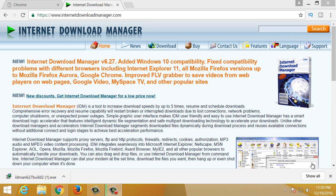Friends, this is our video. We will download the Internet Download Manager in the computer. First, we will go to www.internetdownloadmanager.com.